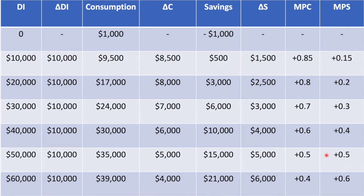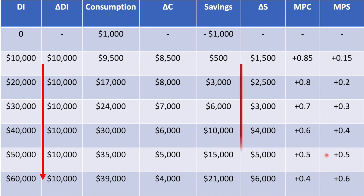You'll notice that as disposable income increases, so does savings. As mentioned earlier, as an individual's income rises, so does their ability and propensity to save. This is displayed here by the increase in the marginal propensity to save as income reaches $60,000.